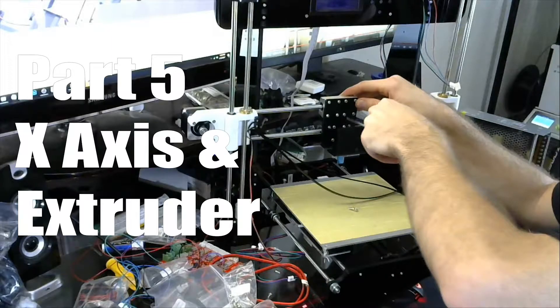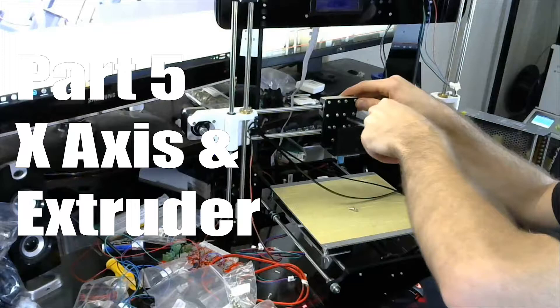What's going on guys? Daniel from ModBot here and in today's video we are going to be installing the x-axis and the extruder into our Anet A8. I want to apologize ahead of time there's going to be a lot more photos than video due to my video getting corrupted. So anyways let's go ahead and get into it and hopefully this will still be just as useful.